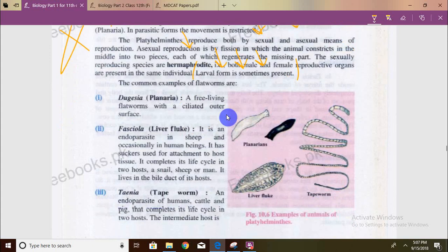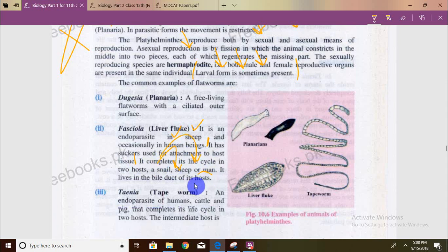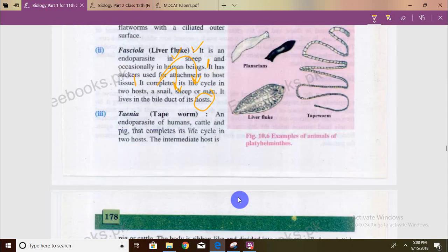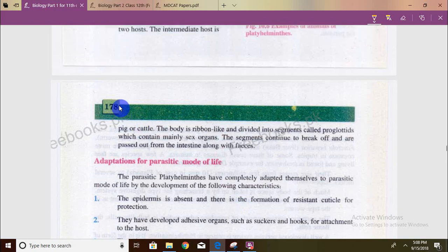Fasciola hepatica is an endoparasite of sheep and sometimes humans. It uses a sucker for attachment to host tissue. It has two hosts: snail and sheep or man. They live in the host's bile ducts. Taenia is an endoparasite of humans, cattle, and pig, with two hosts — an intermediate host of pig or cattle. You should also know about proglottids.